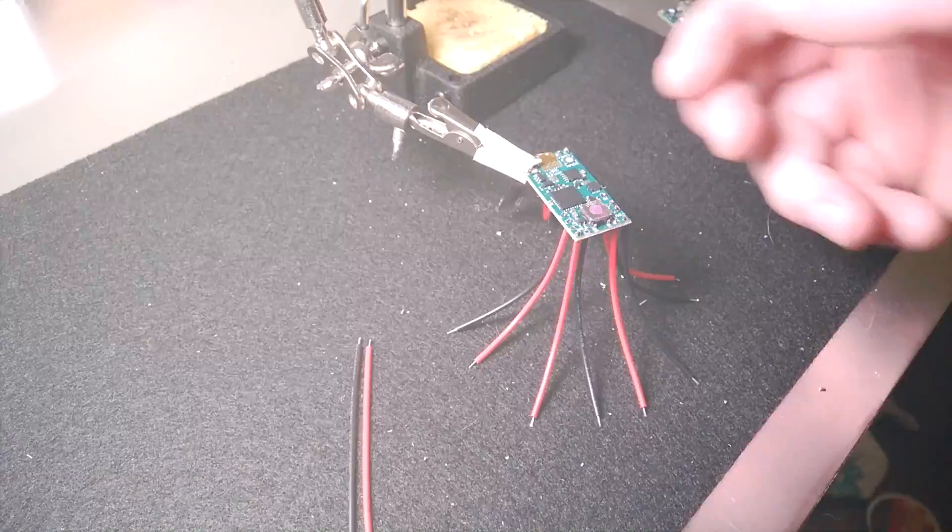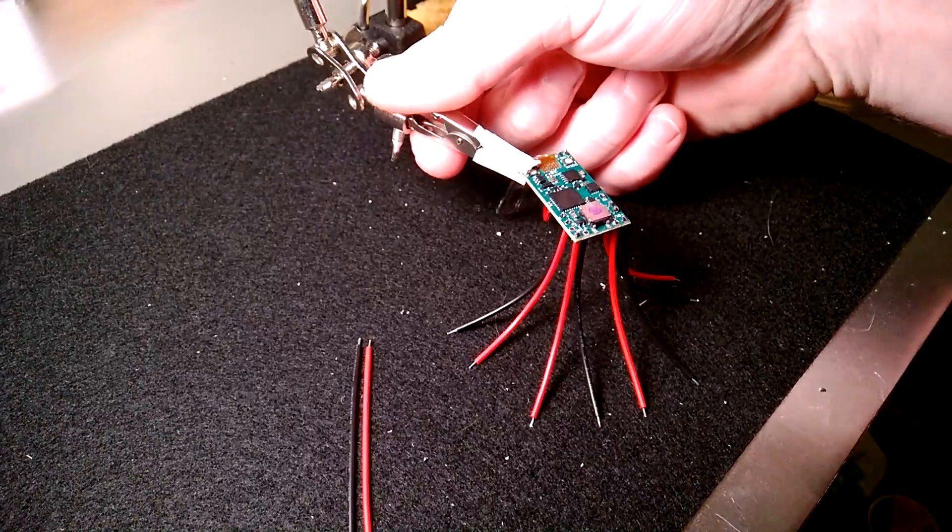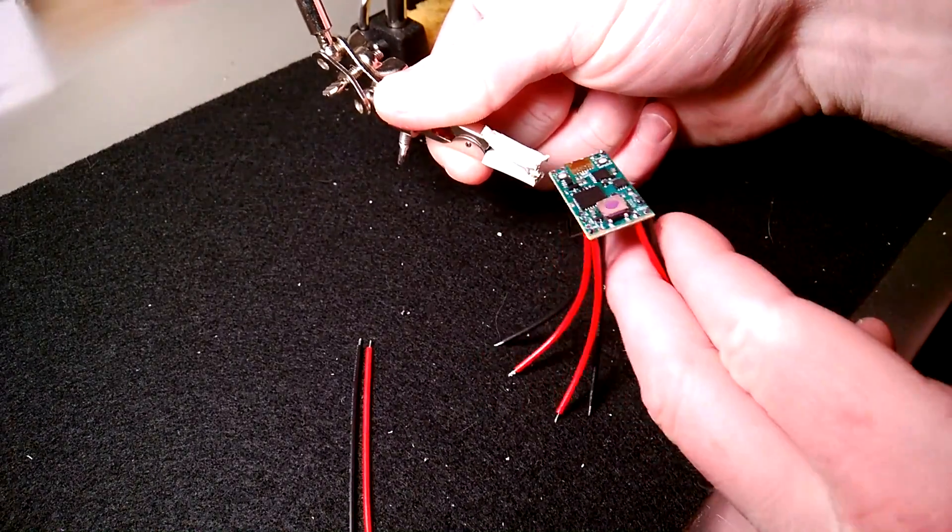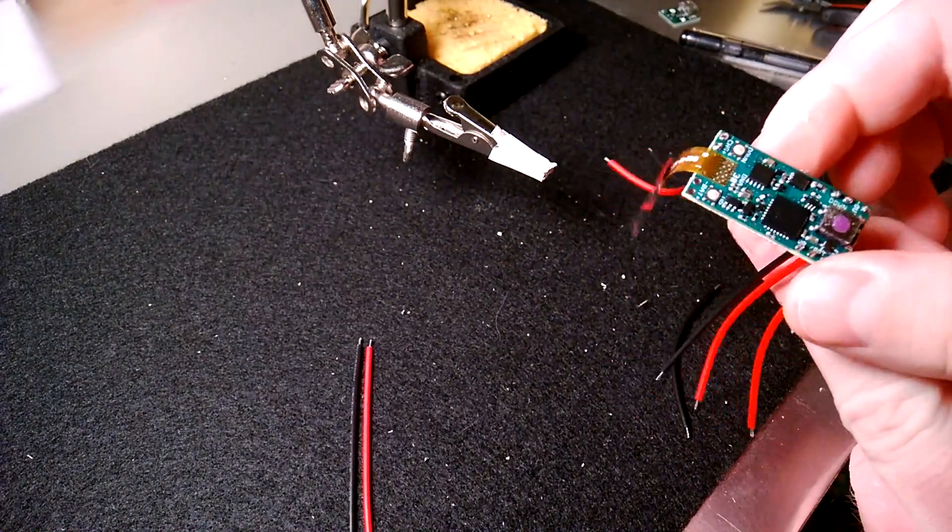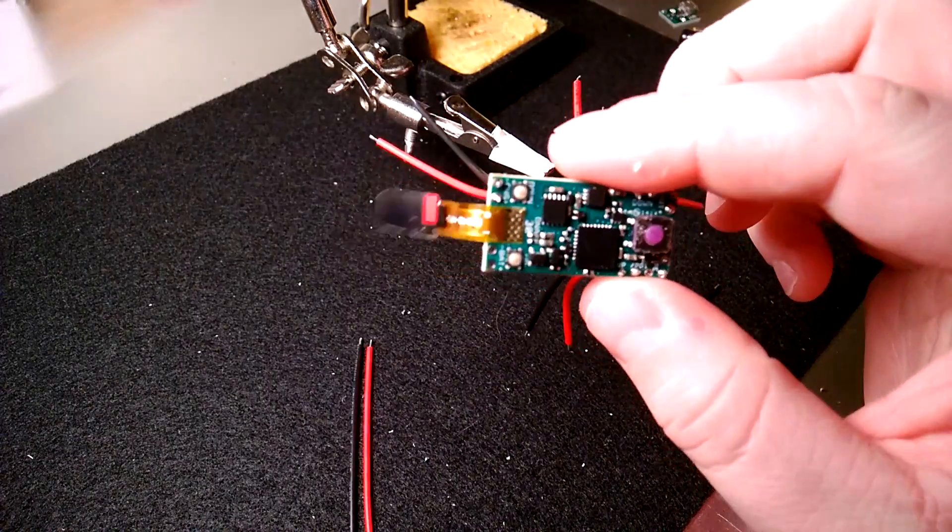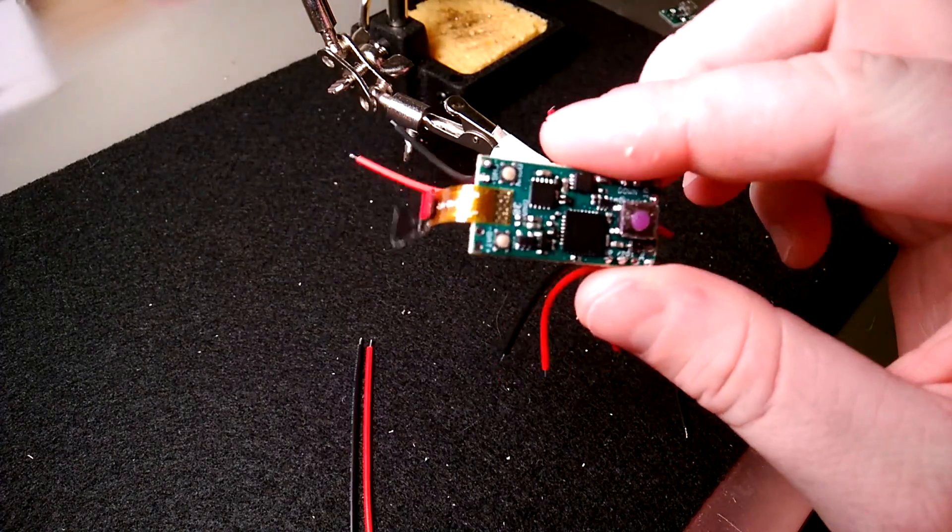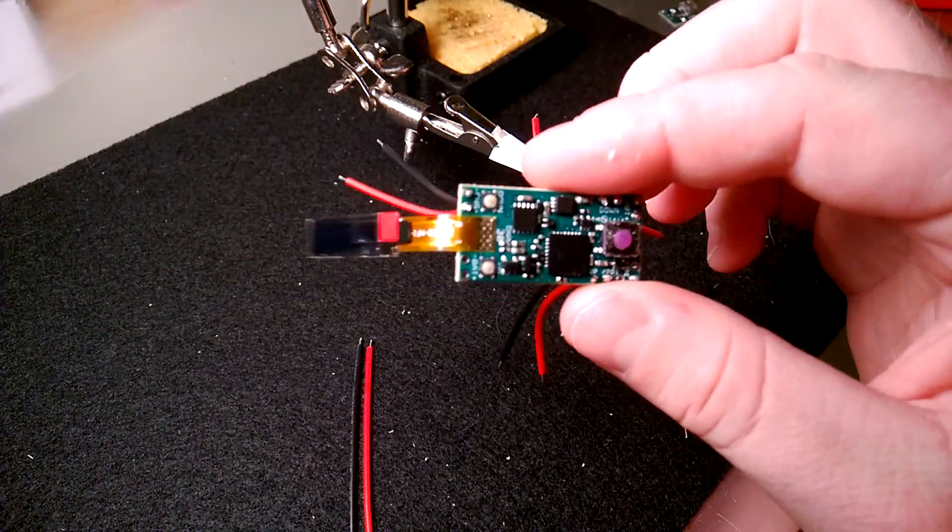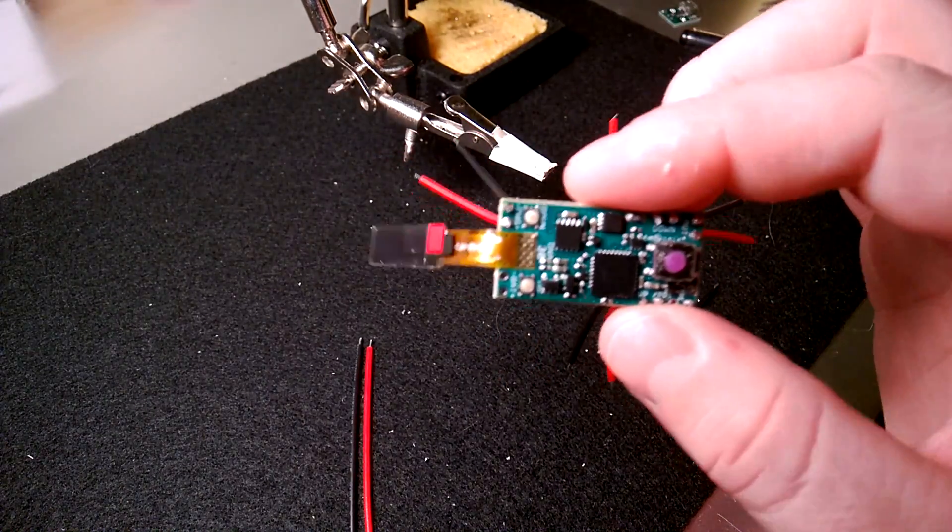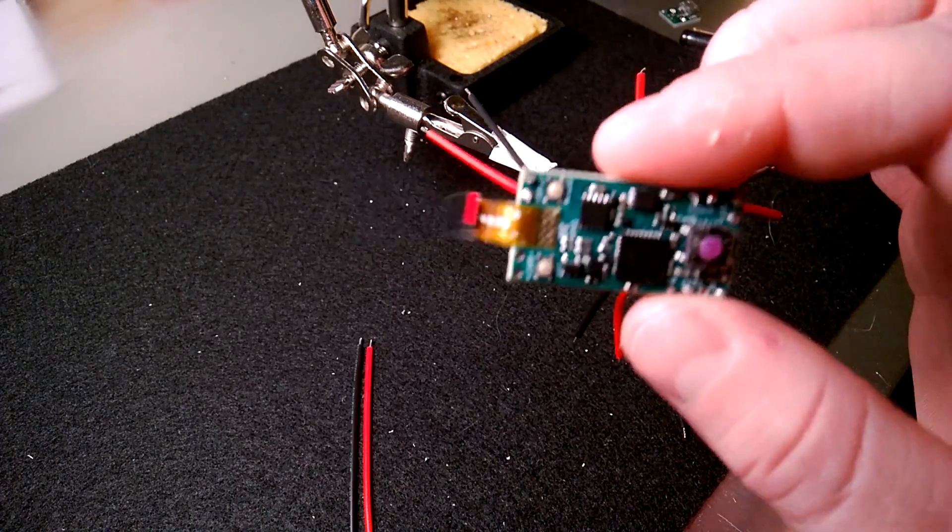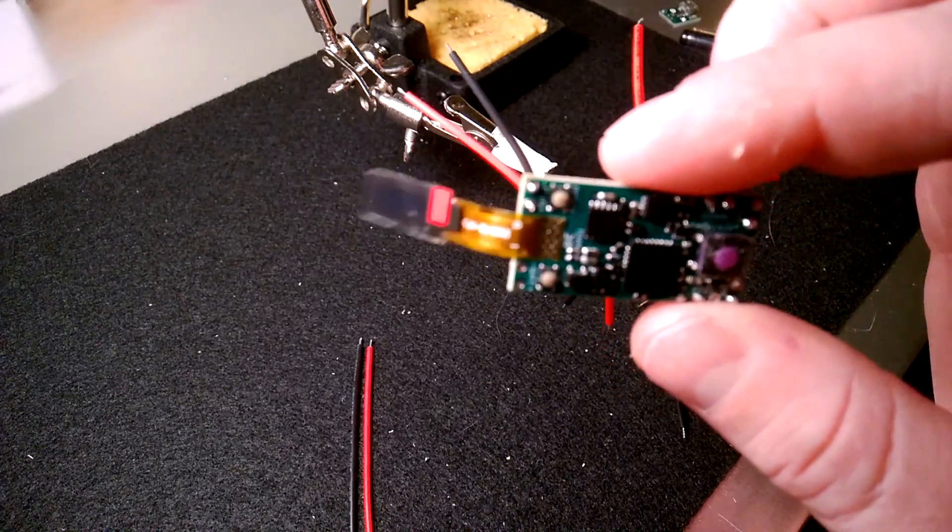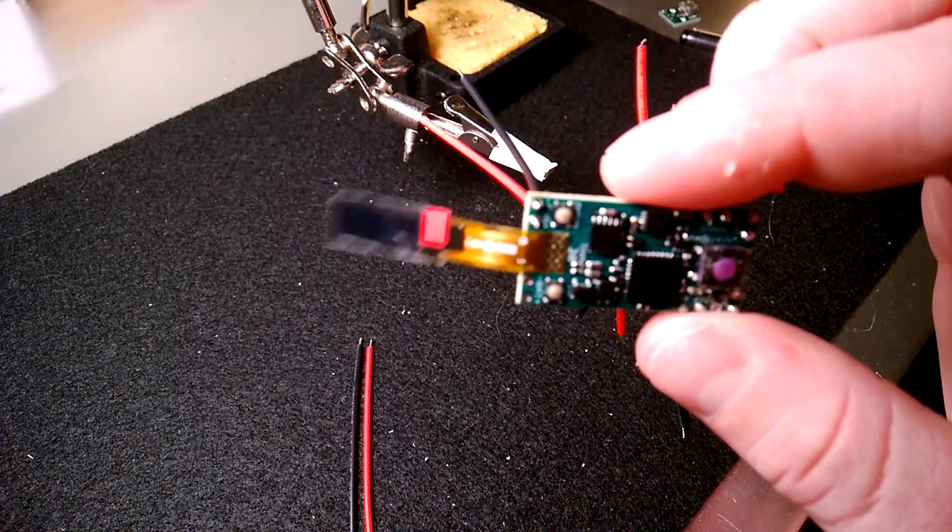All right, guys, that is how to wire a DNA 30 board. If you have any questions, feel free to leave a comment down below. If you'd like to see other videos of me continuing this mod, maybe finishing off the box, showing you how I put everything together, let me know as well.